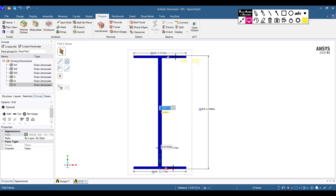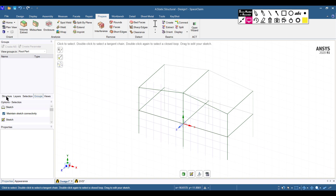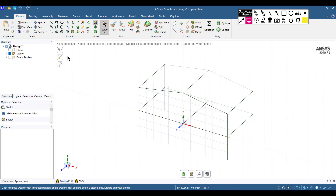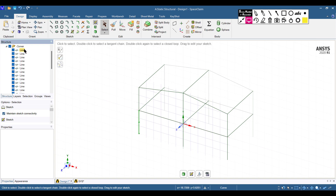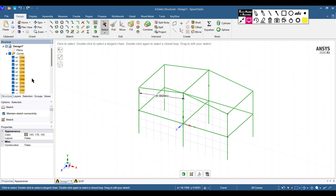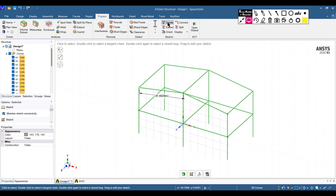The beam profile has been created. Now apply this profile to the geometry. Go to the Design tab, then the Structure option. Select all the lines — in 3D mode, click the first line then Shift-click the remaining lines to select them all automatically.